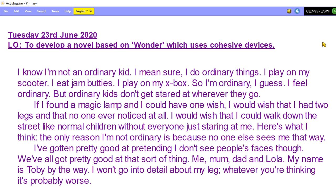If I found a magic lamp and I could have one wish, I would wish that I had two legs and that no one ever noticed at all. I would wish that I could walk down the street like normal children without everyone just staring at me. Here's what I think. The only reason I'm not ordinary is because no one else sees me that way. I've gotten pretty good at pretending I don't see people's faces though. We've all gotten pretty good at that sort of thing — me, mum, dad and Lola. My name's Toby by the way. I won't go into detail about my leg. But whatever you're thinking, it's probably worse.